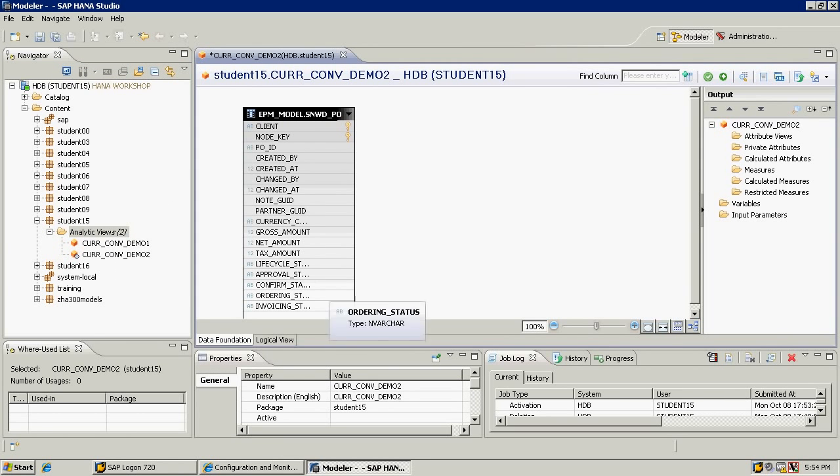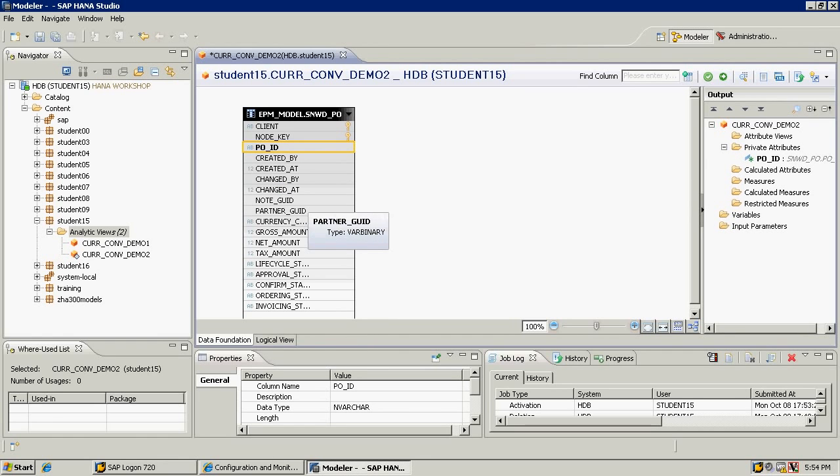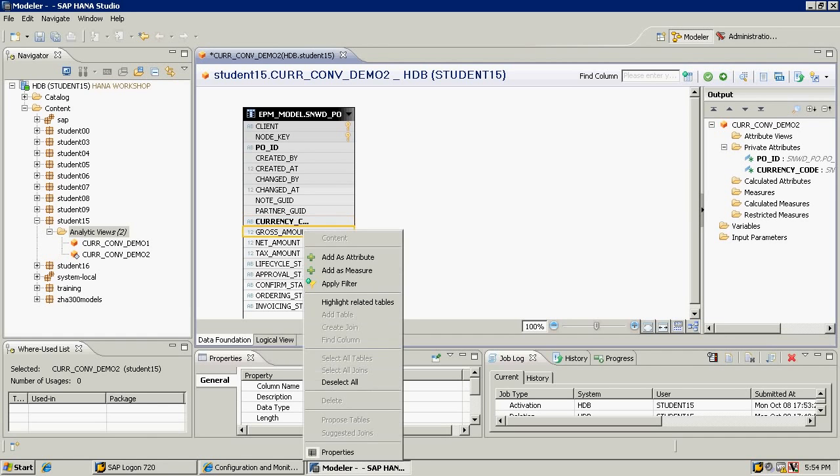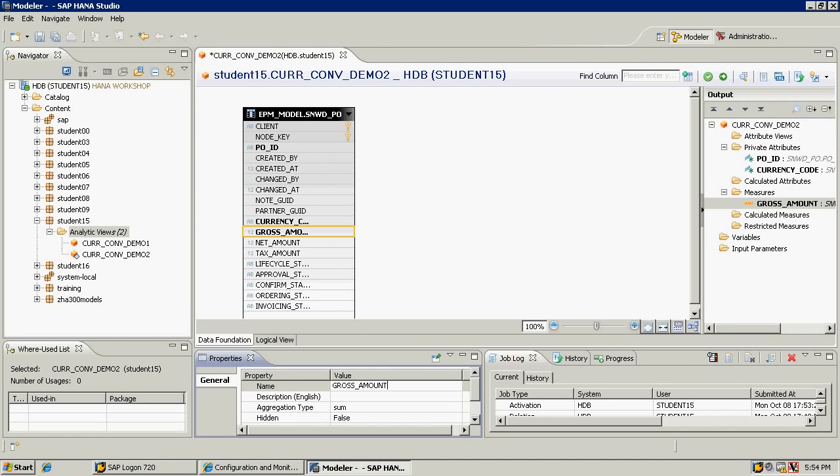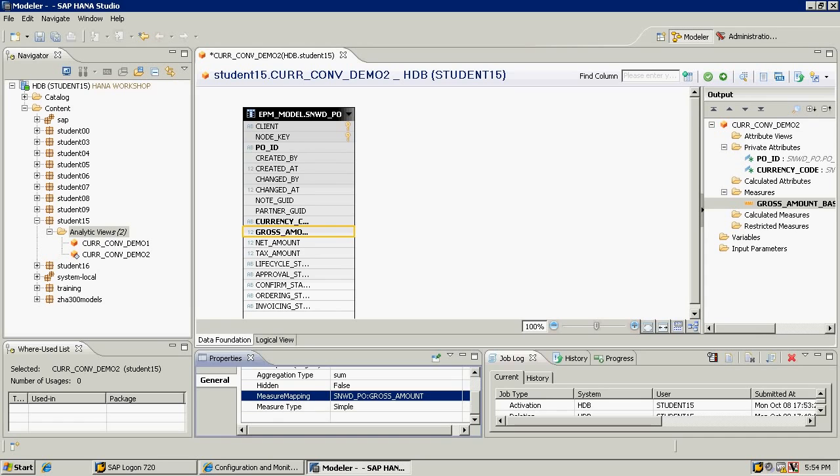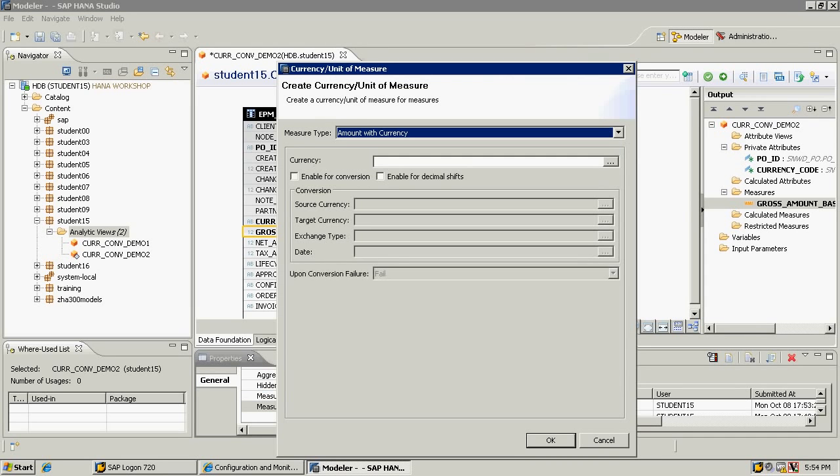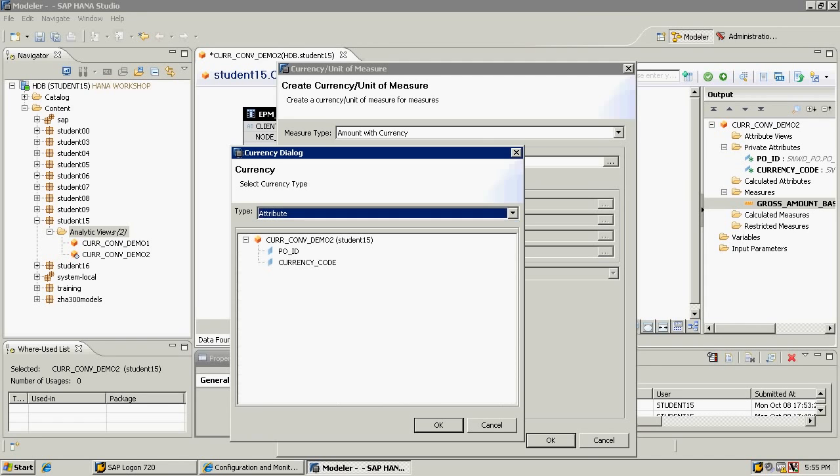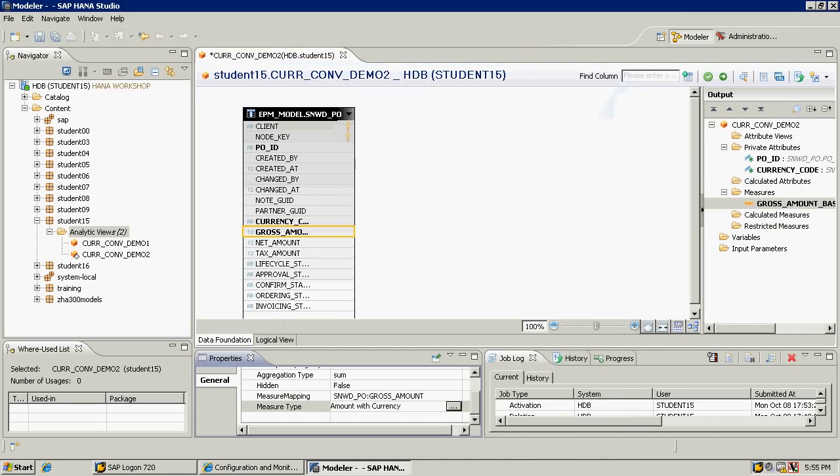I'm going to add the purchase order ID and the currency code as an attribute, and the gross amount as the measure. If I click on the gross amount, I'm going to rename this one as base. I'll change the measure type to amount with currency. And this time, instead of choosing fixed, I'm going to change it to an attribute because we have variable currencies. I'll click on OK.